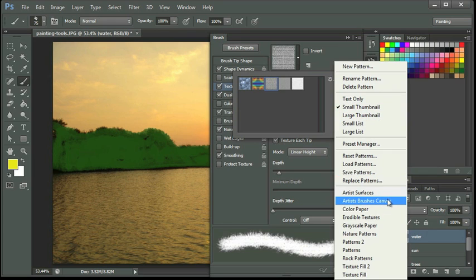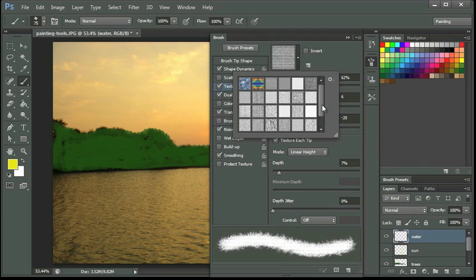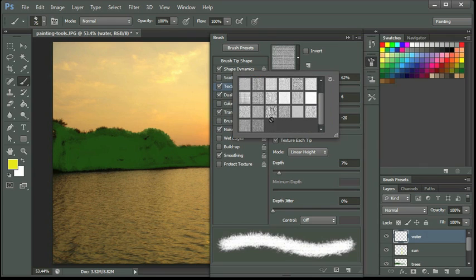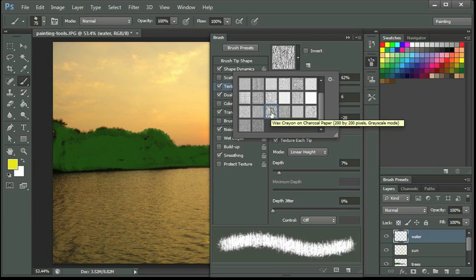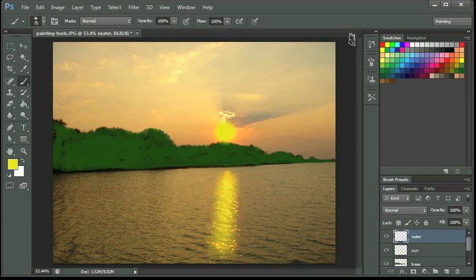Let's go ahead and go into Artist Services and see what we get. I'm going to click Append to go ahead and add on to my list. And I think I like this one down here, Wax Crayon on Charcoal Paper. I'm going to see what this does. So I'm going to collapse my panel, and I want to get a new color.